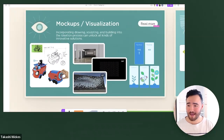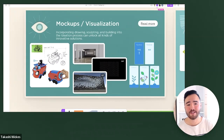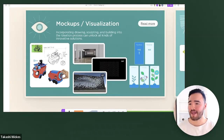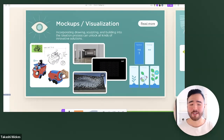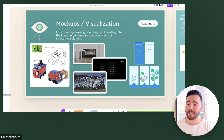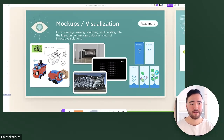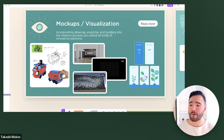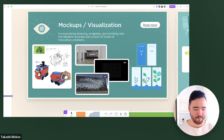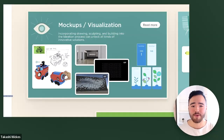The first and probably most common type we see is mock-ups and visualizations. This is really incorporating drawing, sculpting, and building into the ideation process, which can unlock all kinds of different solutions. The content here is from IDEO.org's design kit — feel free, after class, to click on 'read more' and it'll give some more details around these different styles and methods of prototyping.